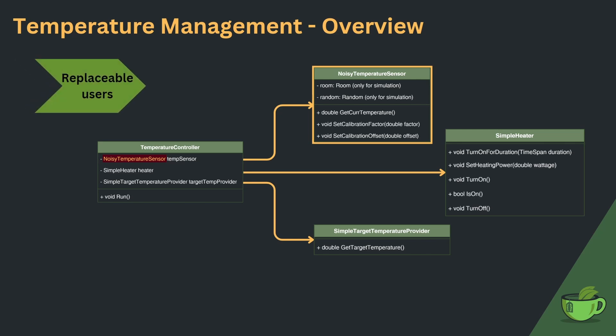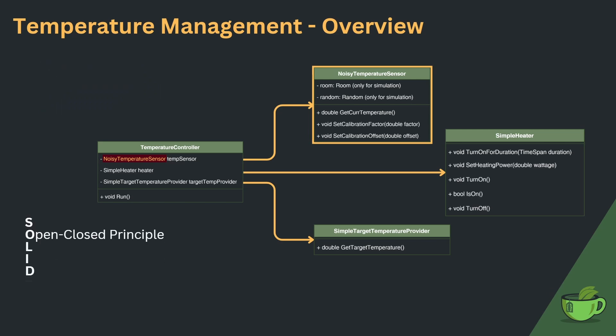By the way, this design also violates the SOLID principles, especially the open-close principle, which states that software entities should be open for extension but closed for modification.